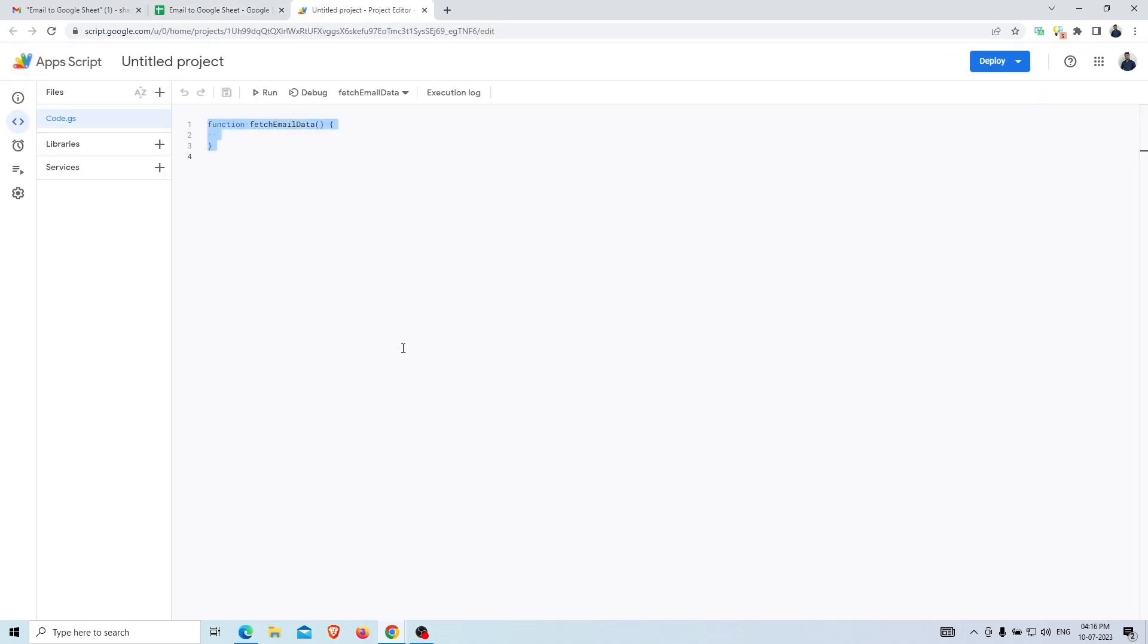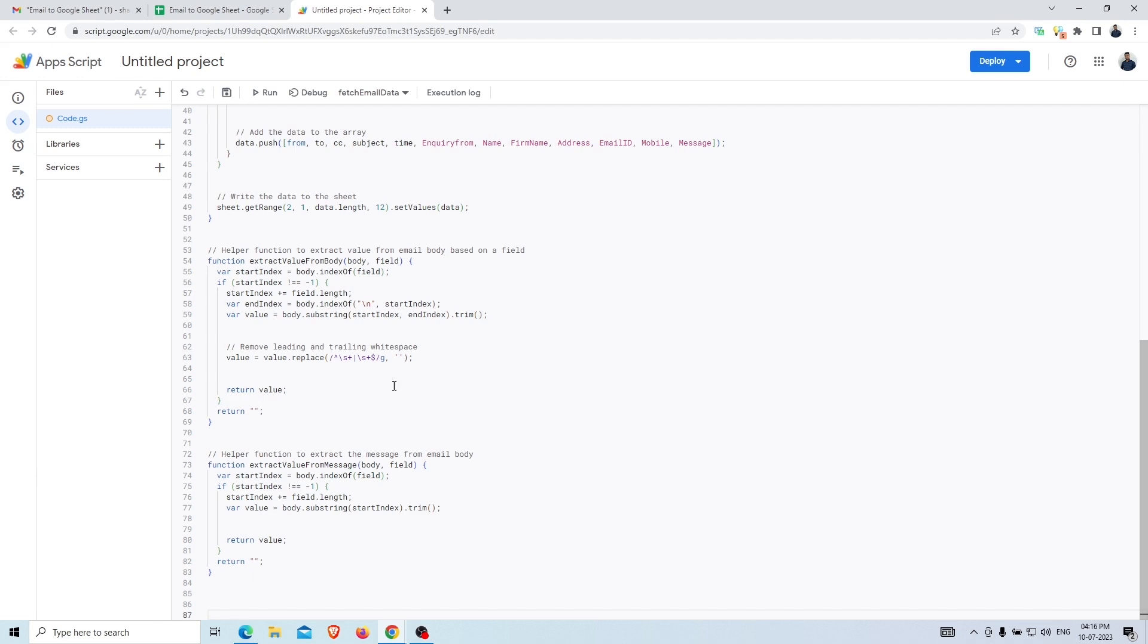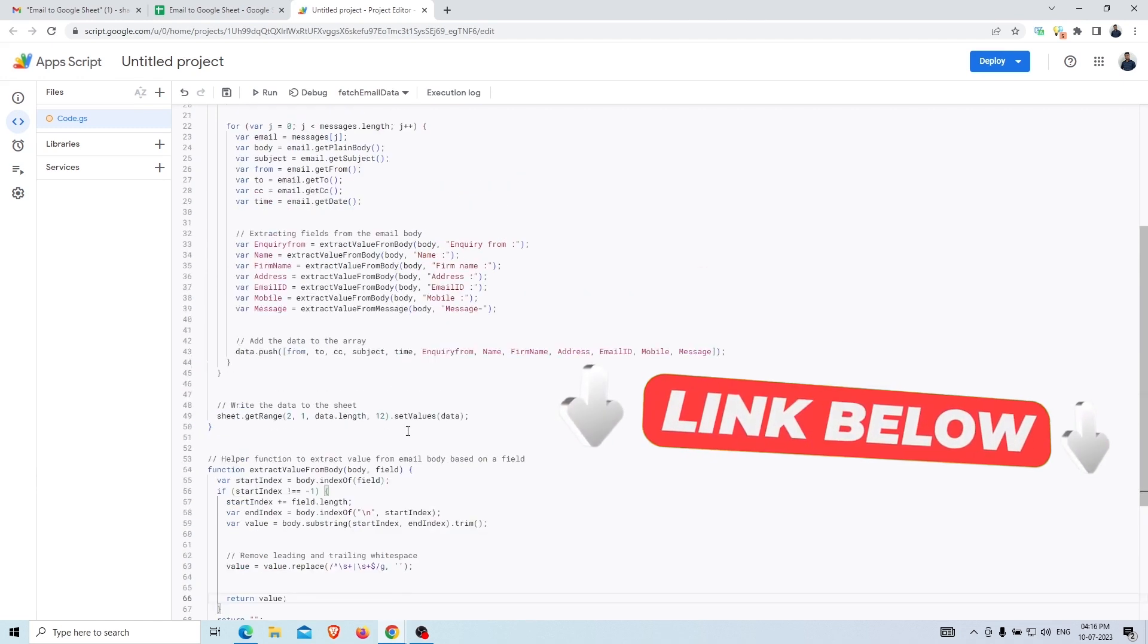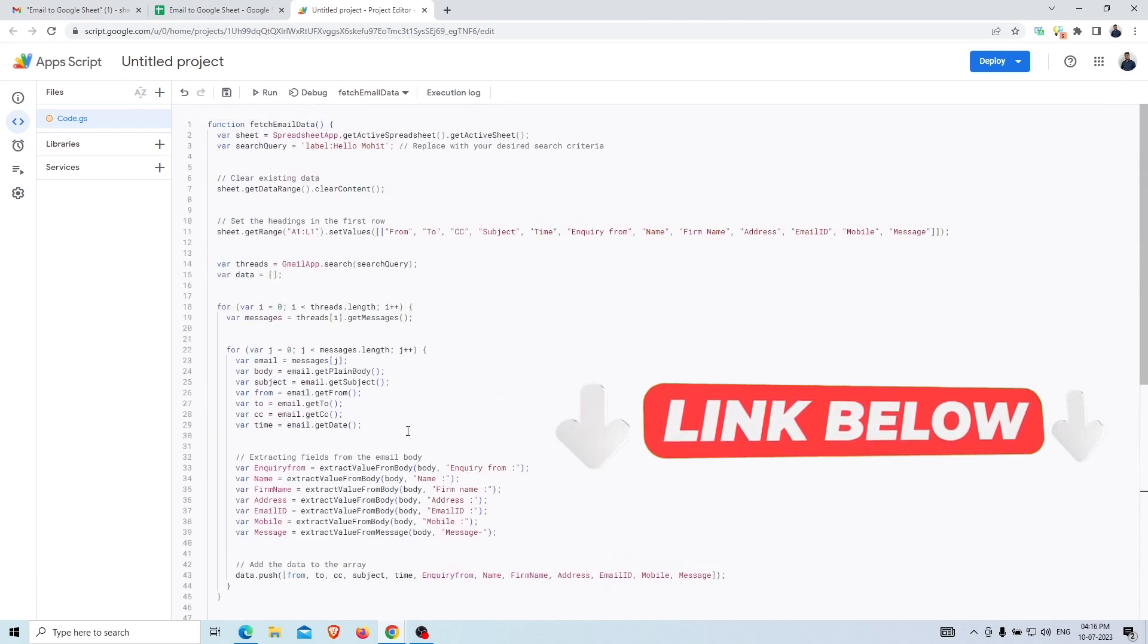As we've mentioned, this script code URL is in the description of the YouTube video, so you can take it from there.